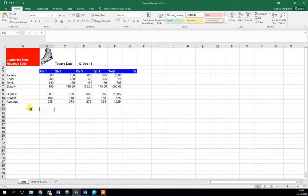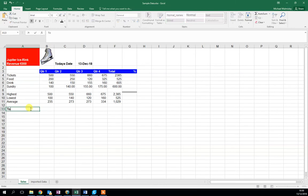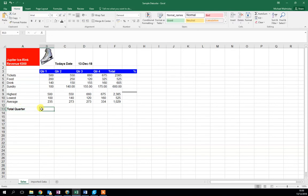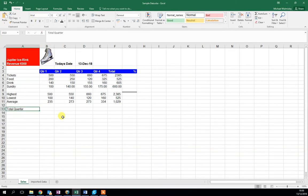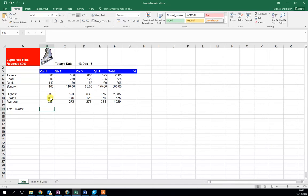First, I'm going to add another label here: total quarter. Let's not make this bold. Again, we're going to click in the cell where we want to work out the total. Now we could just add these up, but Excel is fantastic at doing all the formulas for us.